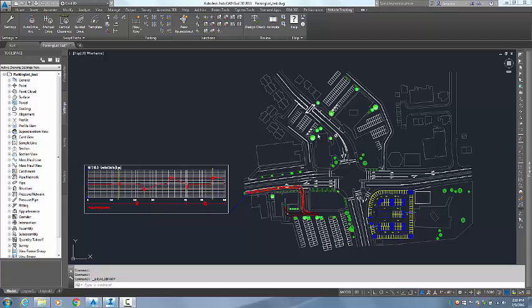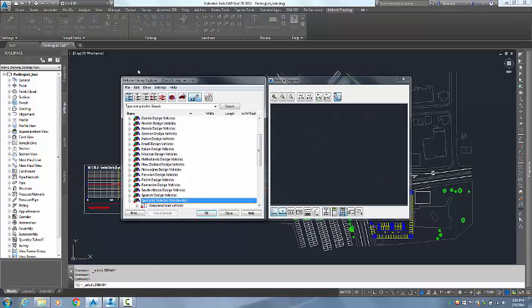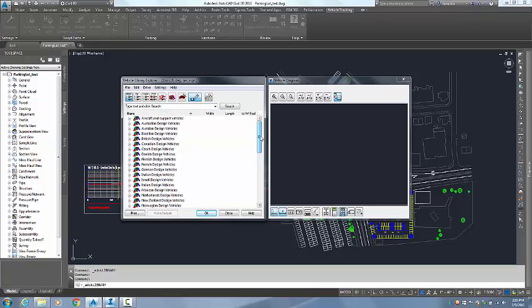I have Civil 3D 2016 open and the Vehicle Tracking ribbon current. What I am going to do is come up here to my Vehicle Libraries Explorer and I can run a search on a specific vehicle.